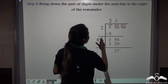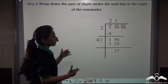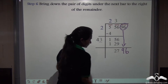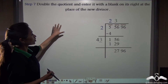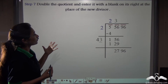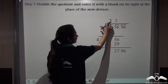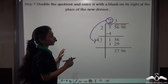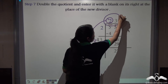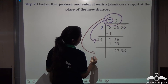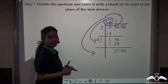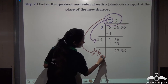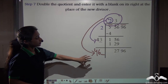Bring down the pair of digits under the next bar to the right of the remainder. The next pair of digits is brought down, giving a new dividend. Now double the whole quotient — which is now 23 — and write it as the new divisor. 23 × 2 = 46, and we enter it with a blank on its right. This 46_ becomes our new divisor.